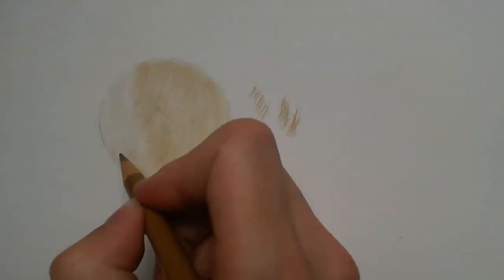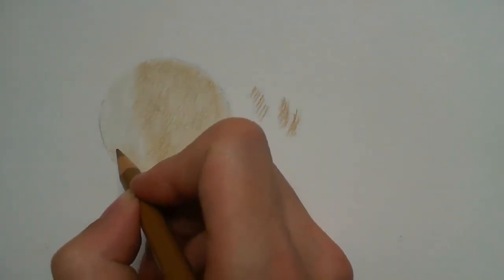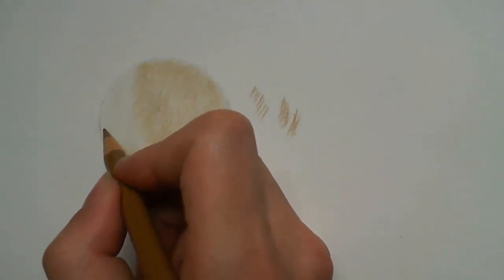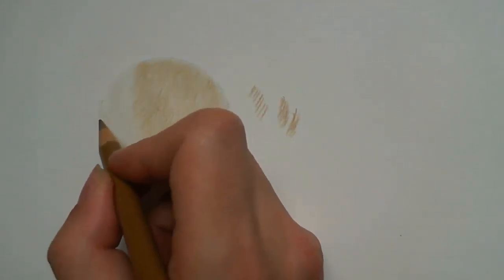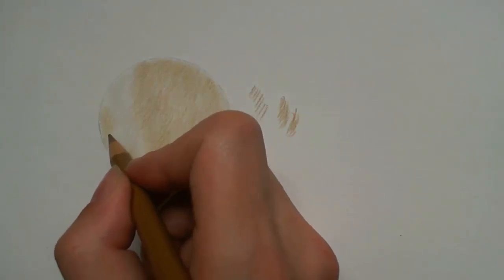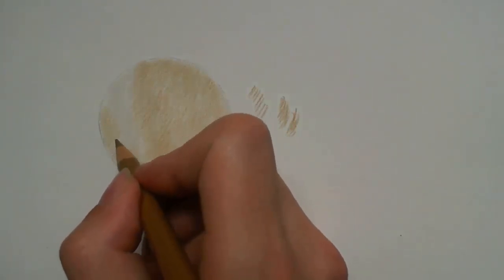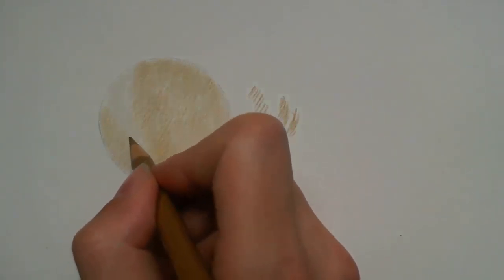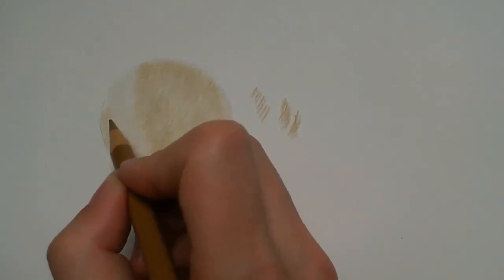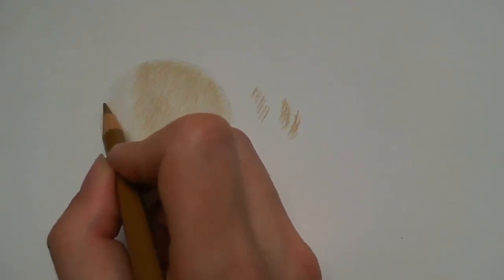I use more layers of pencil on my shadowed areas to create a darker tone. When drawing animals, you will notice that their fur changes direction quite often as the fur goes over different areas of the shapes of their face and body.